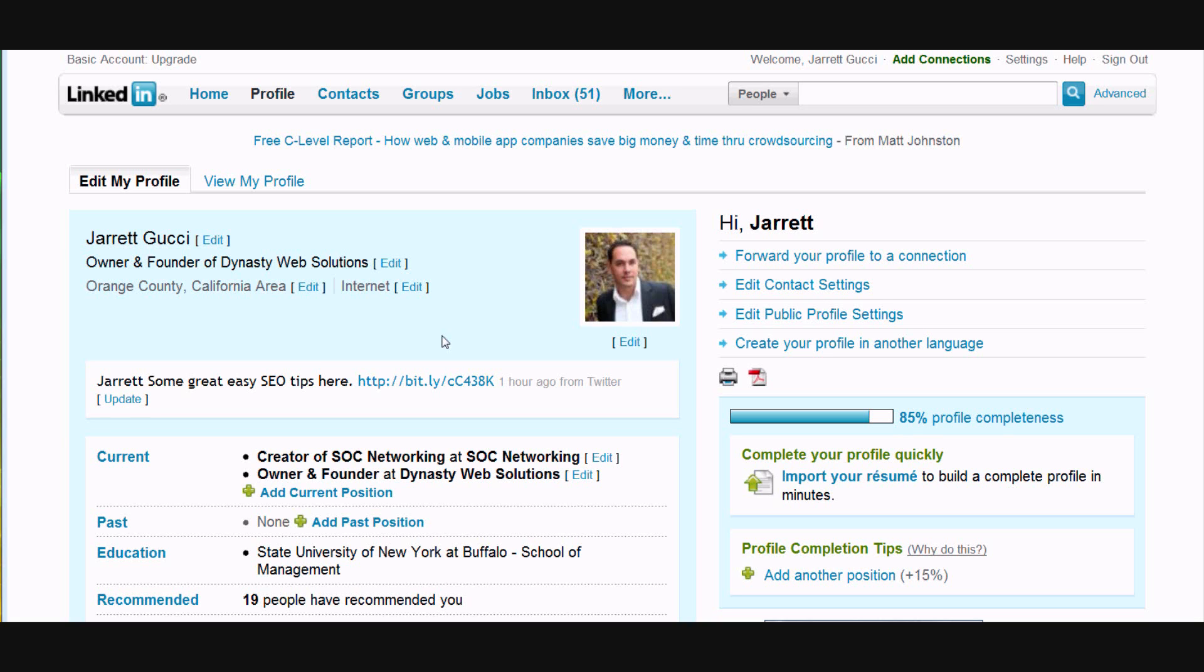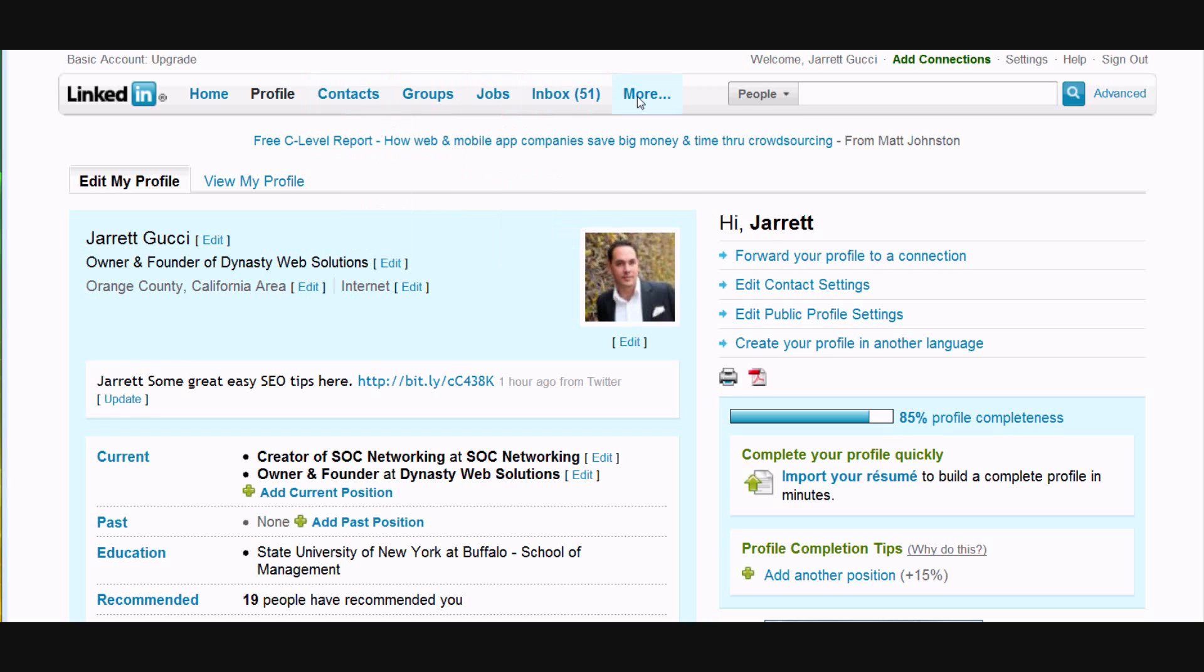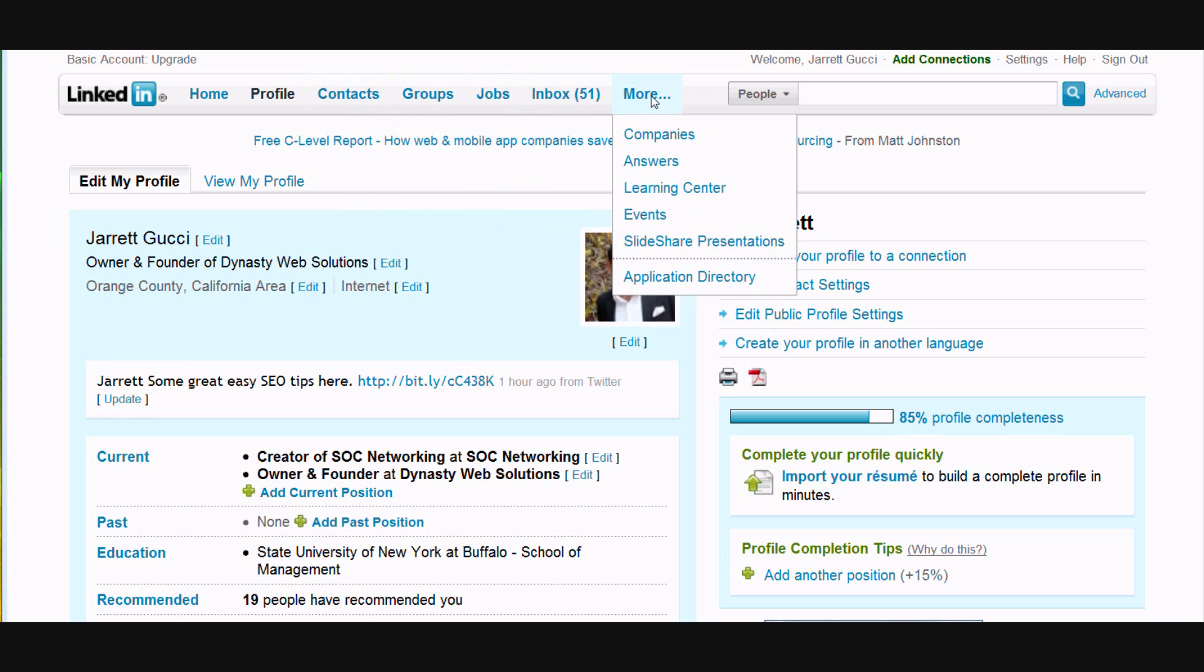To get started, simply log into your LinkedIn account and up in the main navigation bar, hover your mouse over More and you will see Answers.